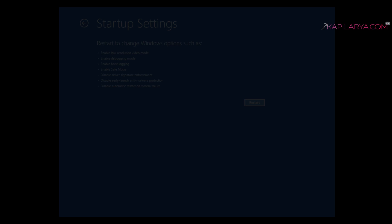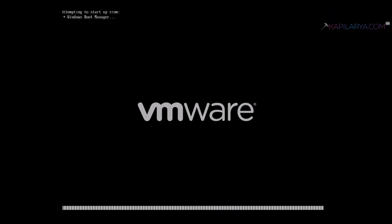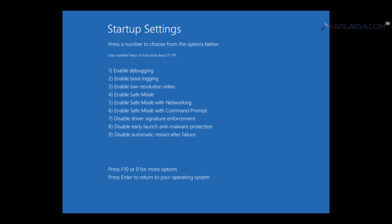When you restart your system and reach Startup Settings, you have to select 4 to enable Safe Mode. Windows will start in Safe Mode just like in Case 1.